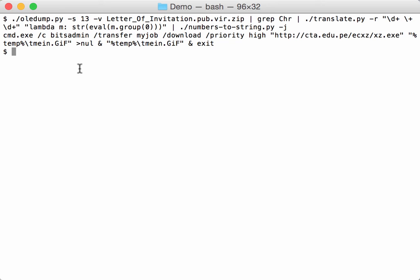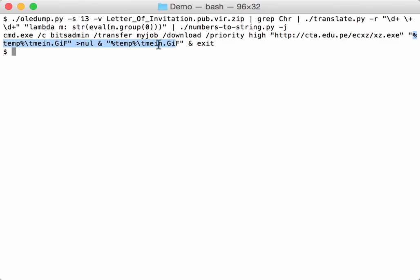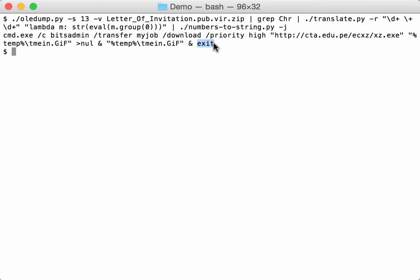So when analyzing this, you can see command.exe that uses the BITS system to transfer a file, so actually to download a file. This is the source here. This is the URL. Here is the location to where the file will be saved. So it will be saved as a GIF file. Then it will be opened. And then here an exit.